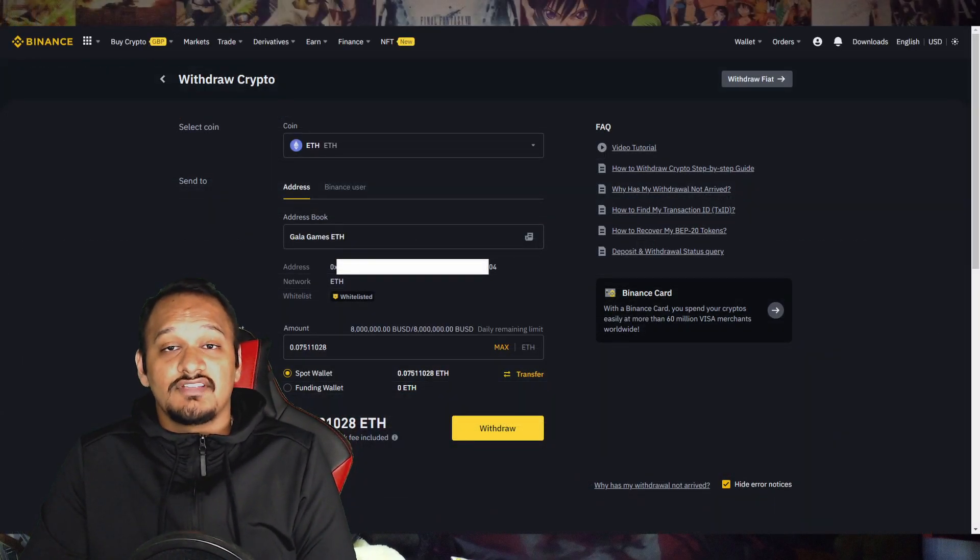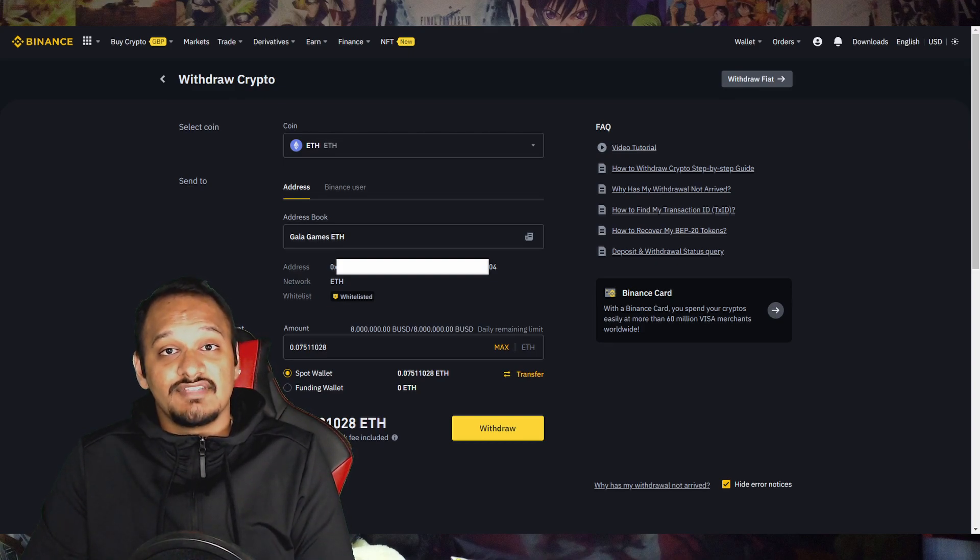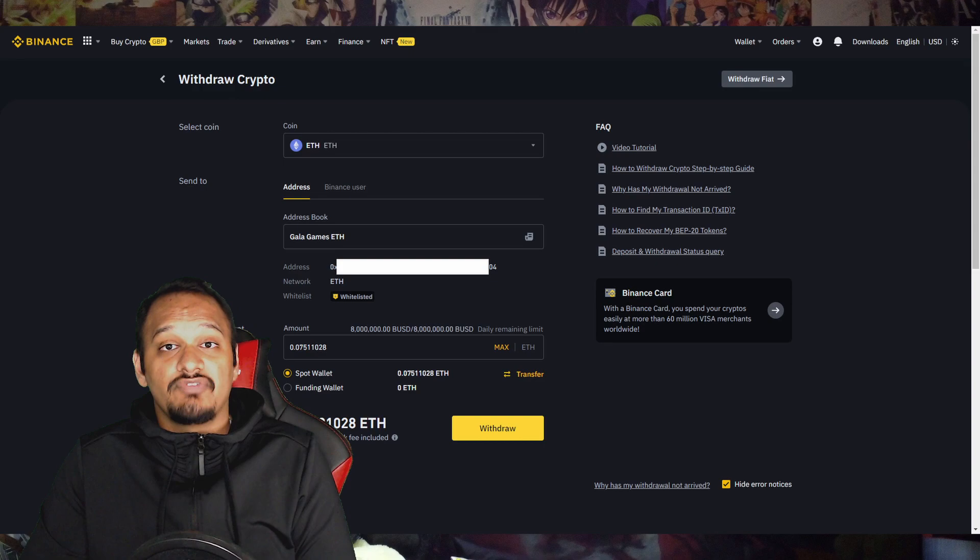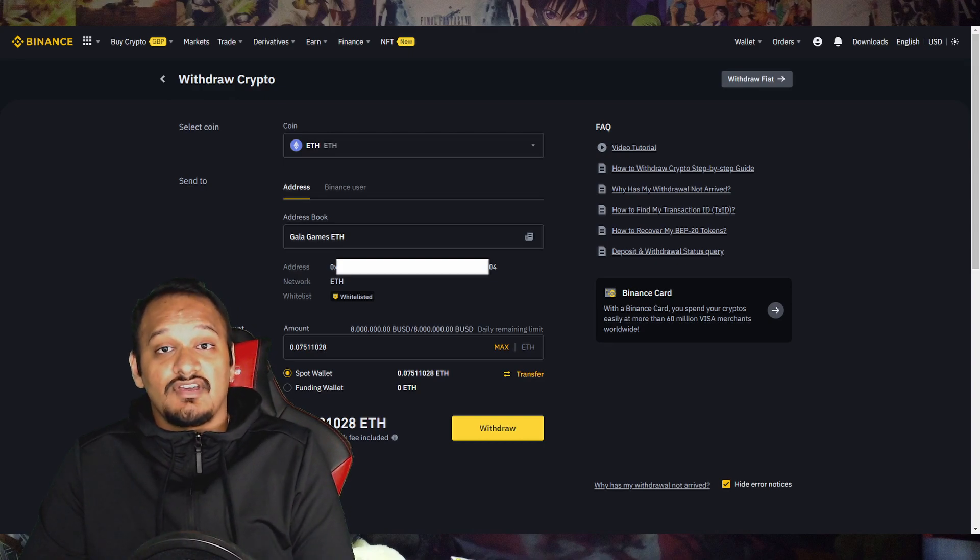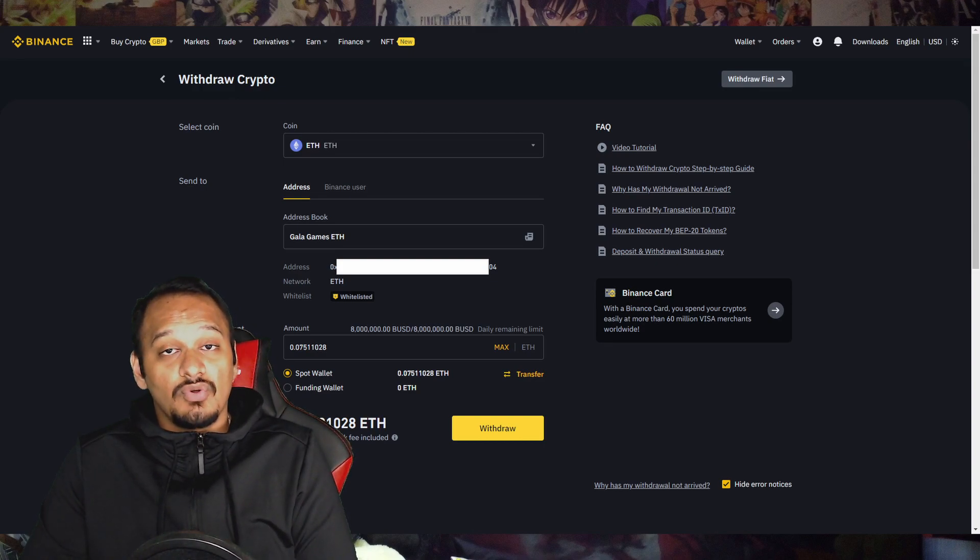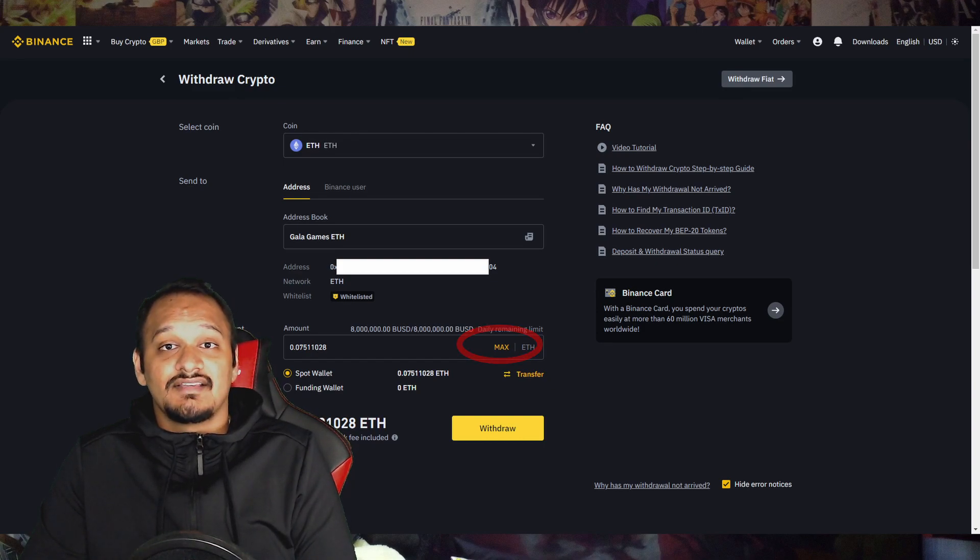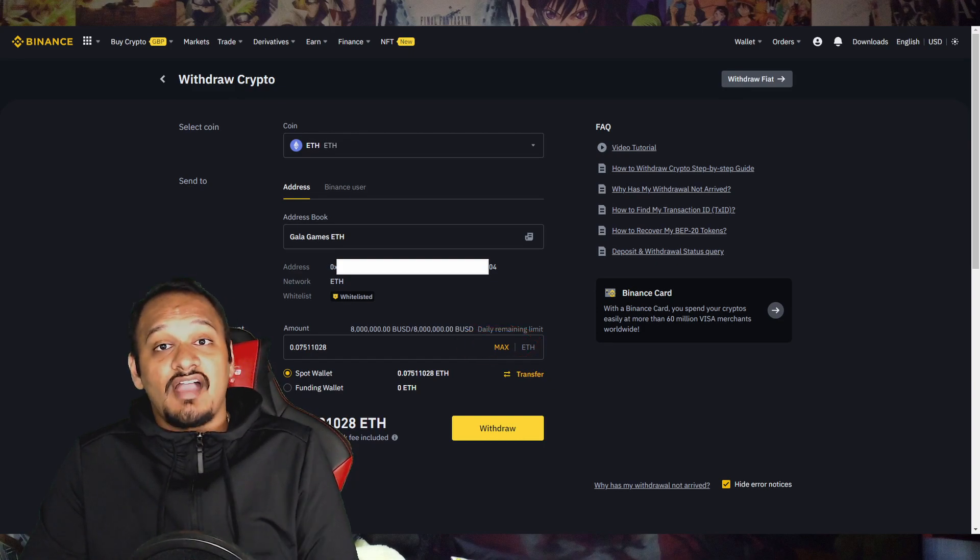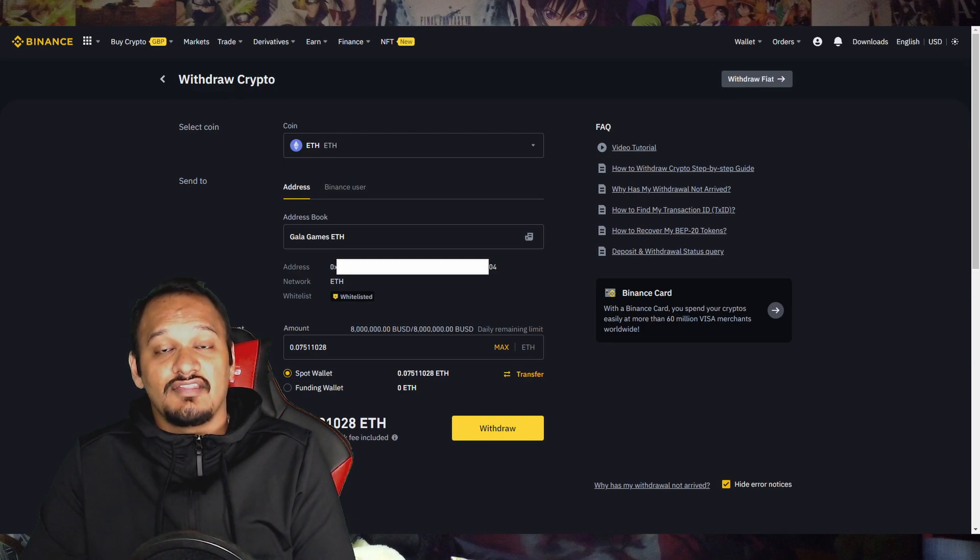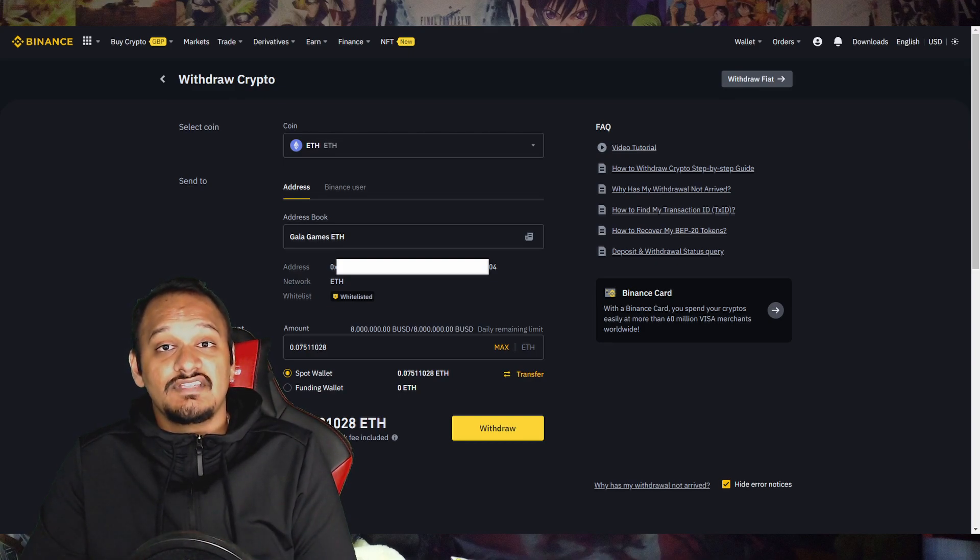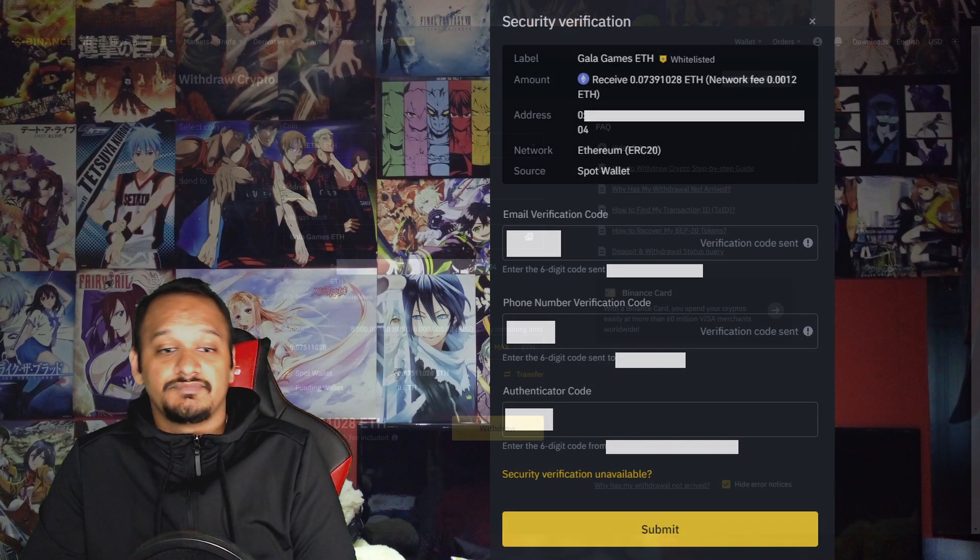What you now want to do is go back to the withdraw crypto tab. From the address book, you want to select the address that you've added. As you can see here, I've selected Gala Games ETH and then you want to select the withdraw amount. Now, since I transferred £100, I'm just going to do all of it and the best way to do that is if you just click max and it will tell you how much the transaction fee is and how much you're going to receive on the other end. If you're happy with what you see and everything checks out, press withdraw.